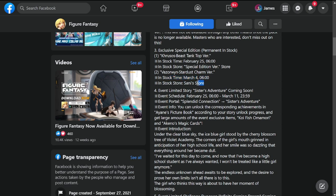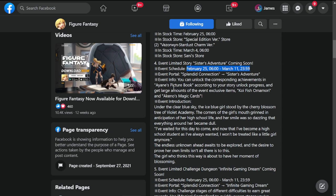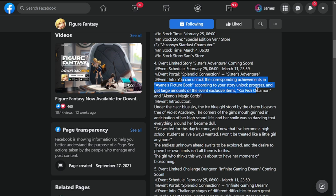Number four: event limited story Sister Adventure coming soon, also on February 25th up until March 11. You can unlock the corresponding achievements in Ayane's picture book. We'll have a new event and I'll be discussing this tomorrow - Aquino's Magic Cards.